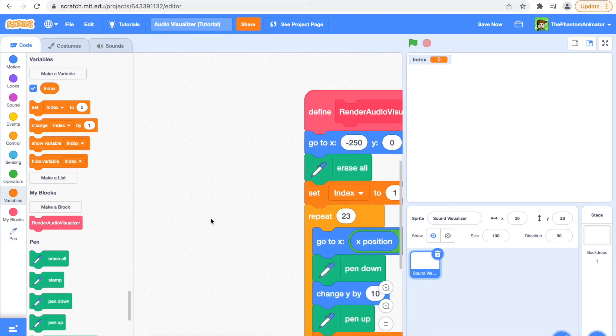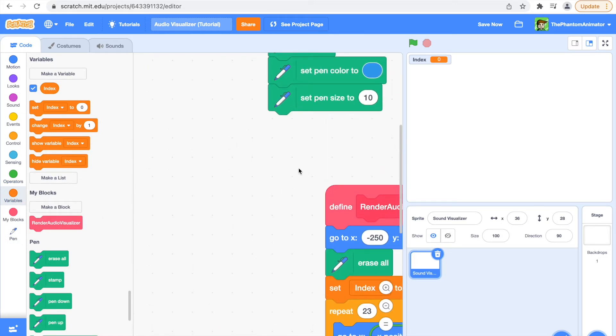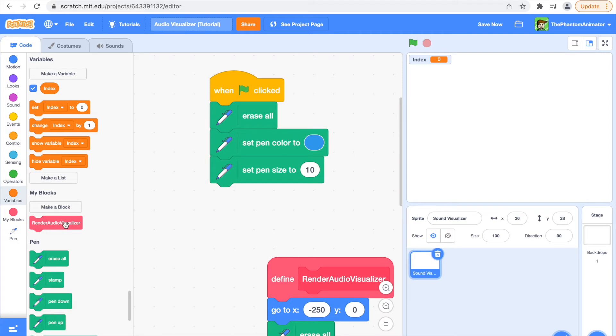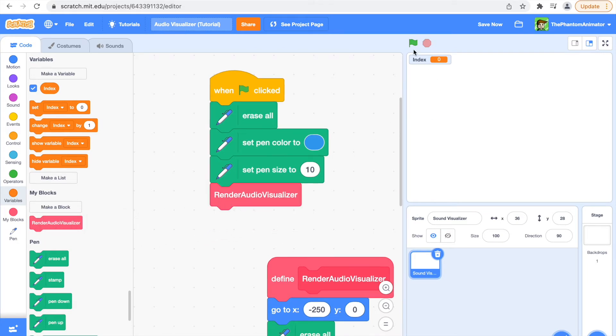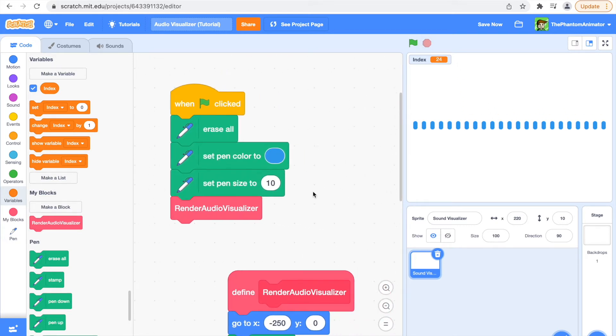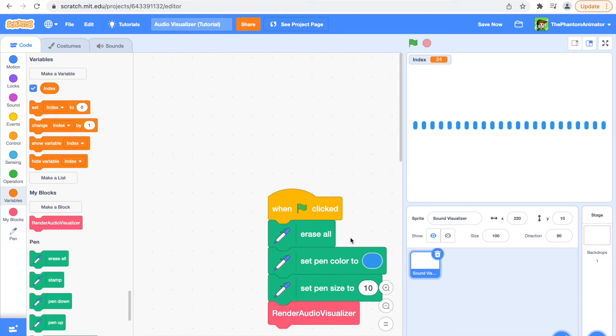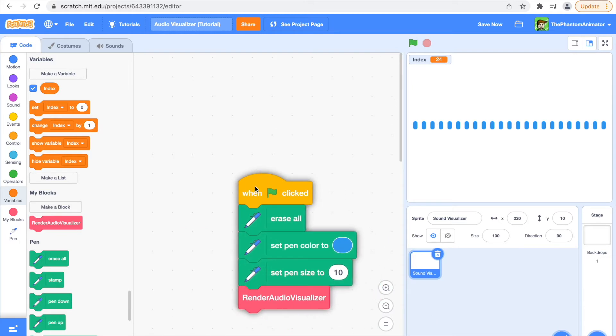So now if we run this and put the render audio visualizer here, it's going to look something like this, but it doesn't move with my sound yet, so we have to code that now.